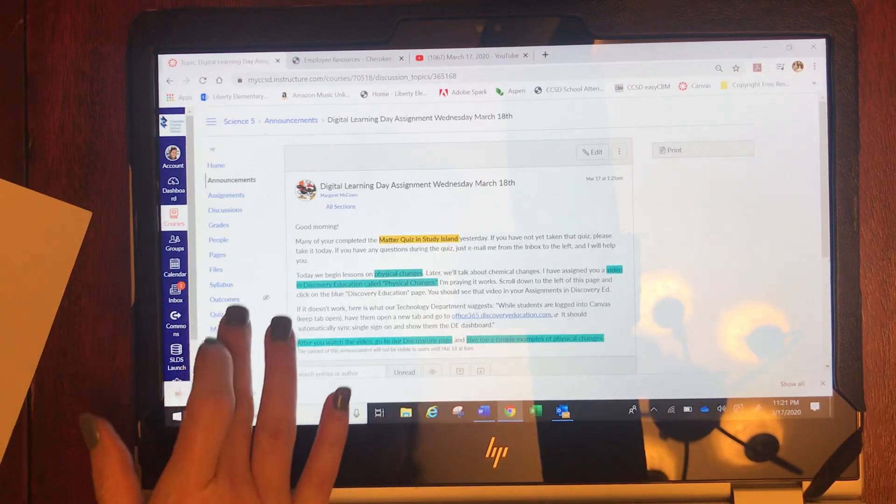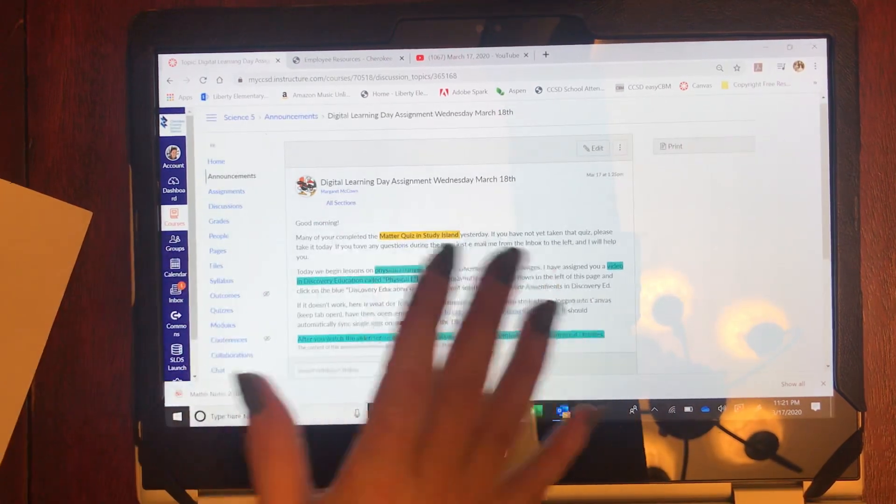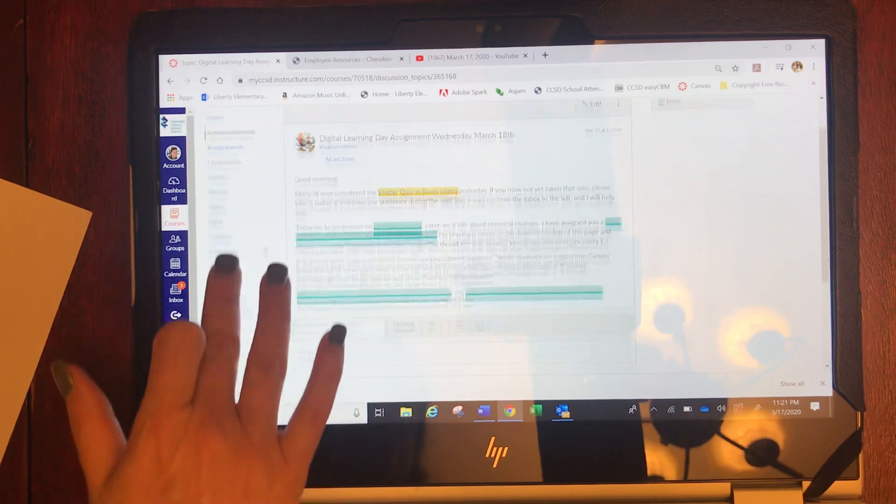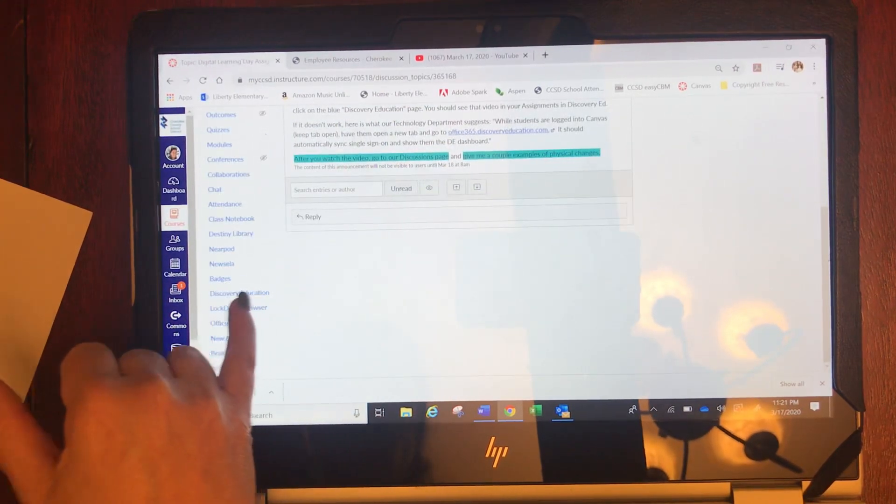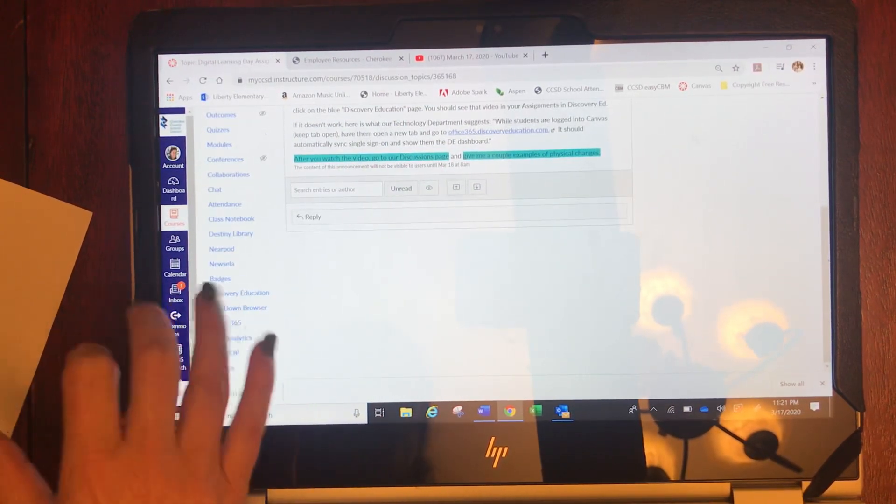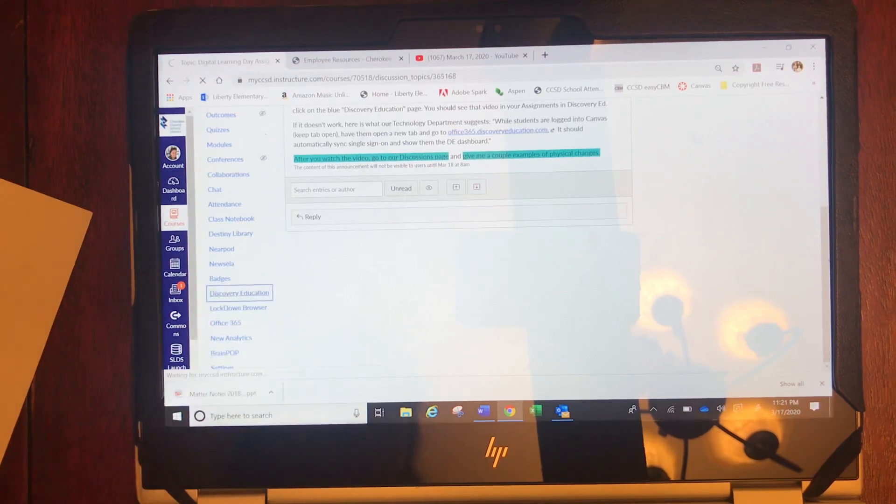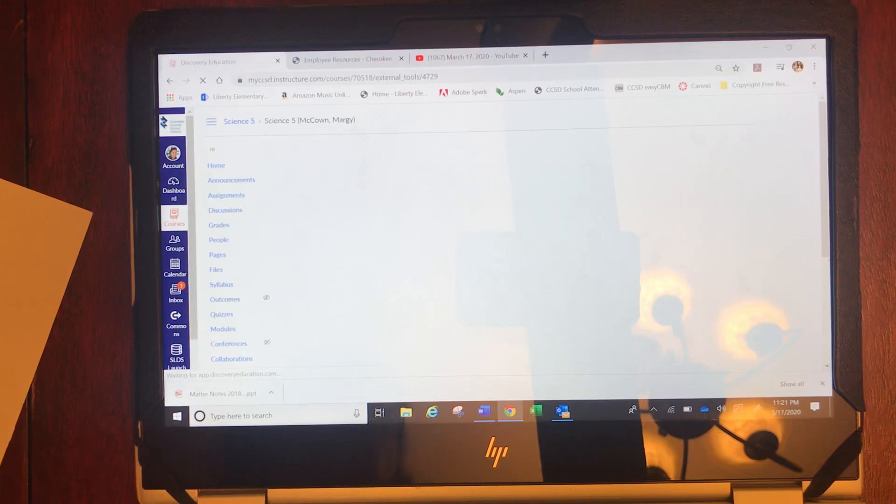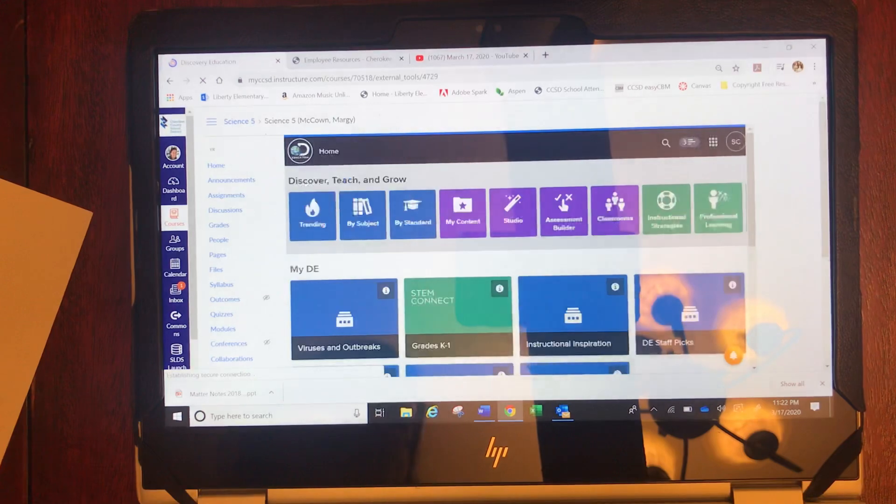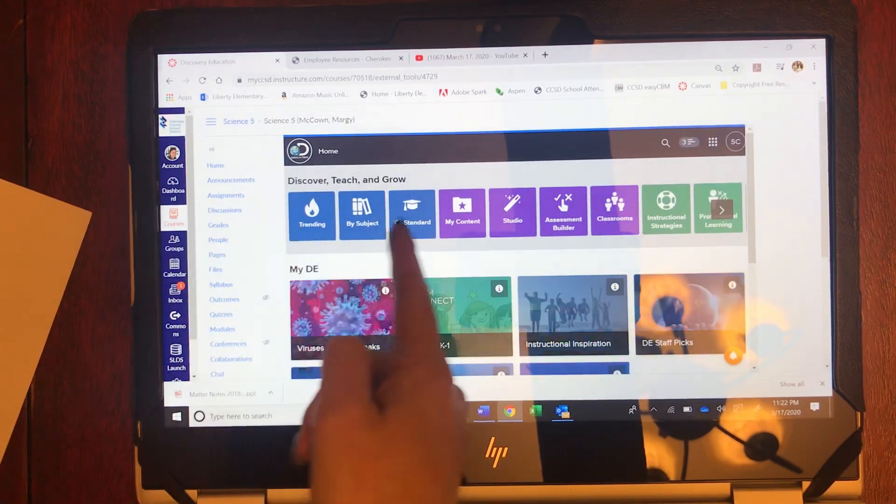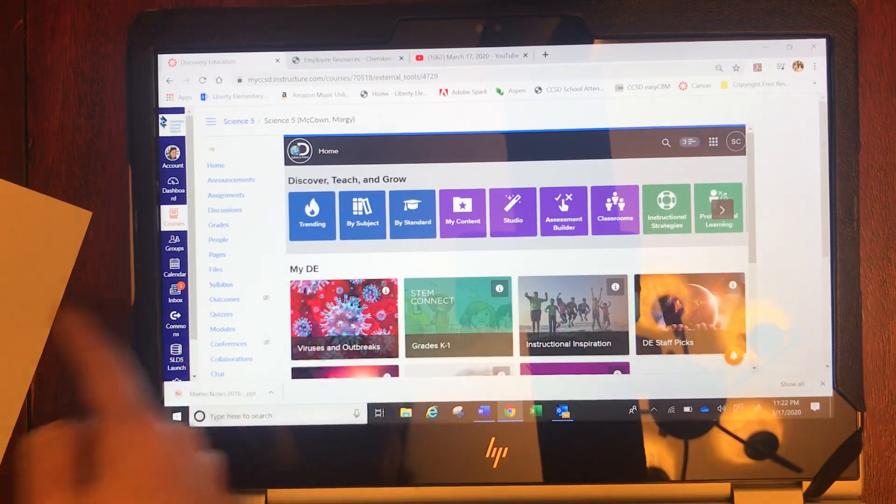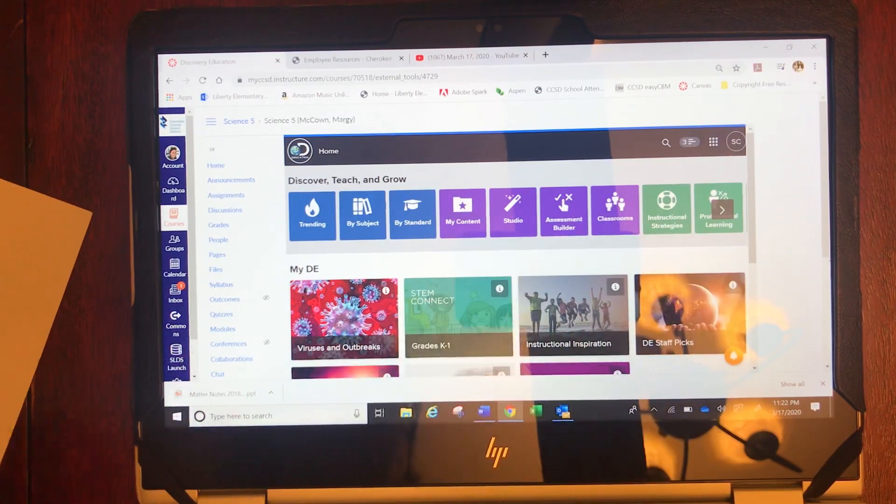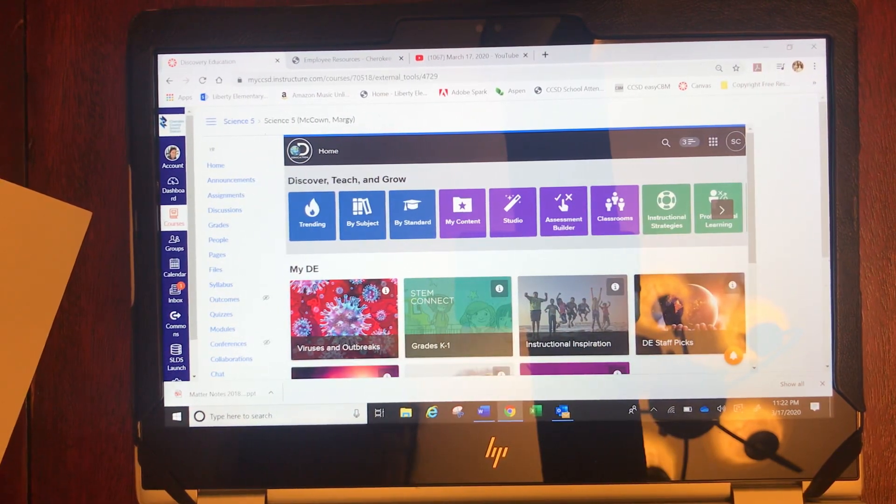Now again because I'm a teacher mine looks very different but you still have to scroll down and find Discovery Education on the left side of your page. When you open it you'll have an option for assignments. Once you click on assignments then you'll open up the video.